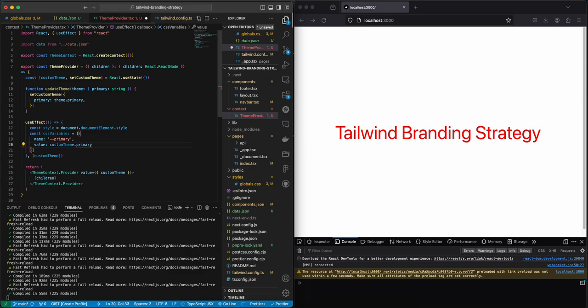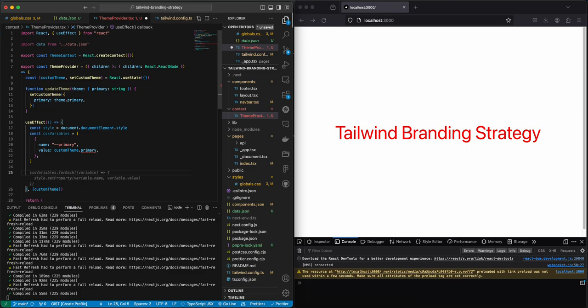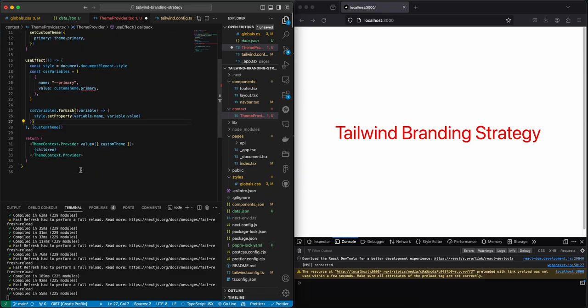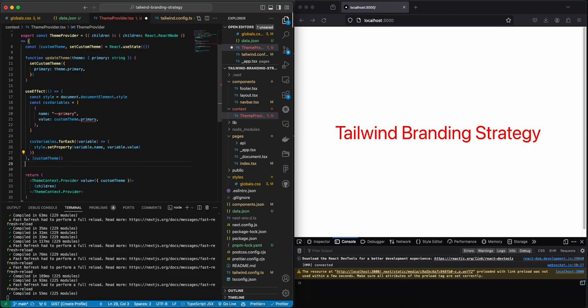And the value, it's going to be customTeam.primary. Now that we have the CSS variables we just need to map through them and set our property. So basically whenever our custom team changes, the new CSS variable is going to be set and then we're going to have that new thing.